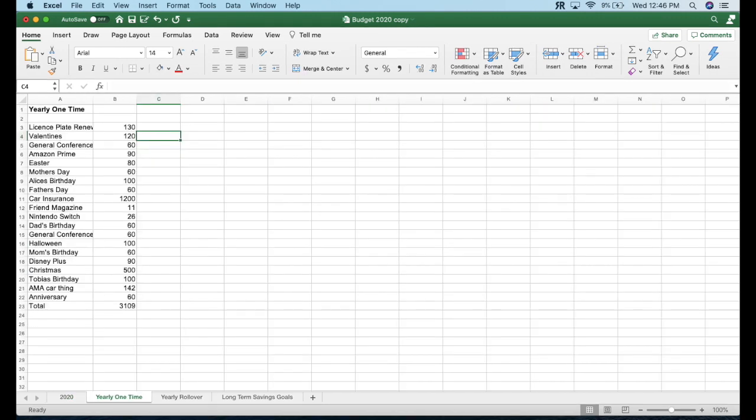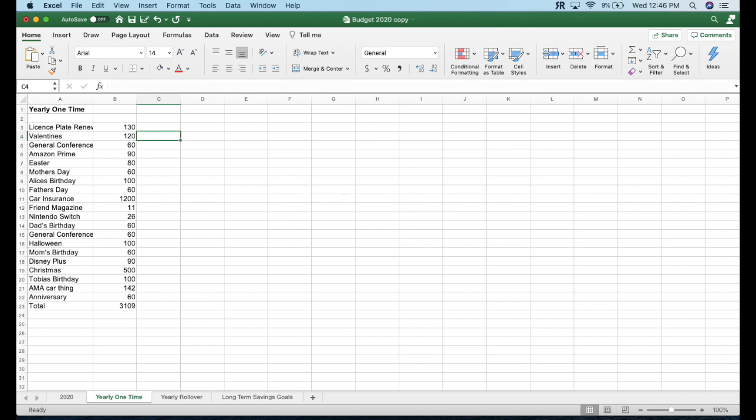All right so these are all things that I only pay for one time in the year. It's not budgets like clothing which I pay for multiple times in the year. It's just mostly holidays, birthdays, and like if you're paying your insurance just once a year. So at the very top there we've got our license plate renewal, about $130. Then I've got Valentine's Day, $120 for that holiday. General Conference is $60. General Conference is a thing we do twice a year in our church and it's a video conference all weekend. I just do little bags for the kids to basically entertain them.